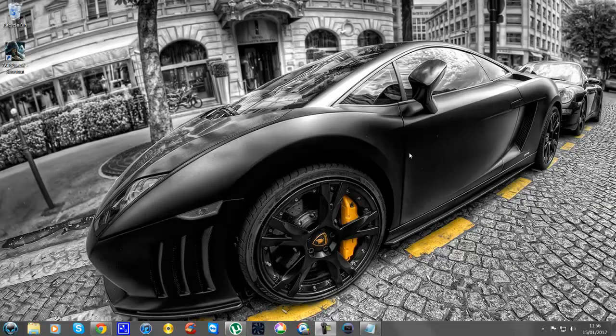Hey YouTube, it's your boy Rocket Ross. Today I'm back with just a quick tip video for Windows 7. A few of you have already got it, but someone was asking me in the last couple of videos how I changed my start icon to have like this alien head. So I'm just going to quickly show you.